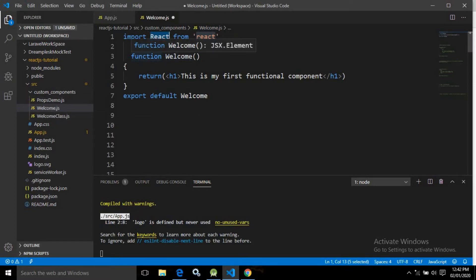To create the function I have written function welcome. Inside the curly braces I used the return keyword, and after that a parenthesis — this parenthesis is optional if you are returning a single statement, meaning you may or may not use it. Inside this parenthesis I used the h1 tag and written 'this is my first functional component'. I am using HTML tags like XML — that is why this is called JSX, JavaScript XML.